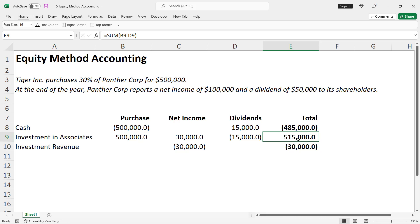It represents a $15,000 increase from its investment cost. This reconciles with a portion of Panther's retained earnings. Panther reports a net income of $100,000, which is reduced by the $50,000 dividend. Thus, Panther's retained earnings for the year are $50,000, and Tiger's portion of that amount is $15,000.